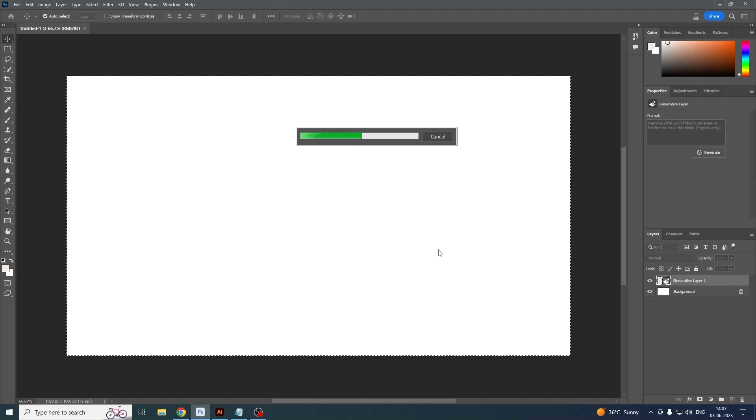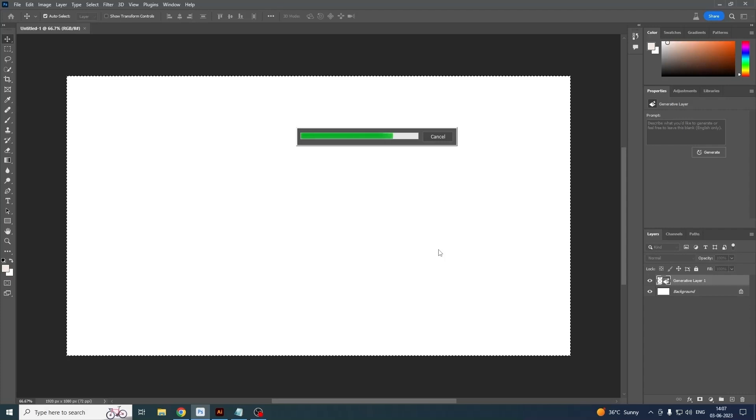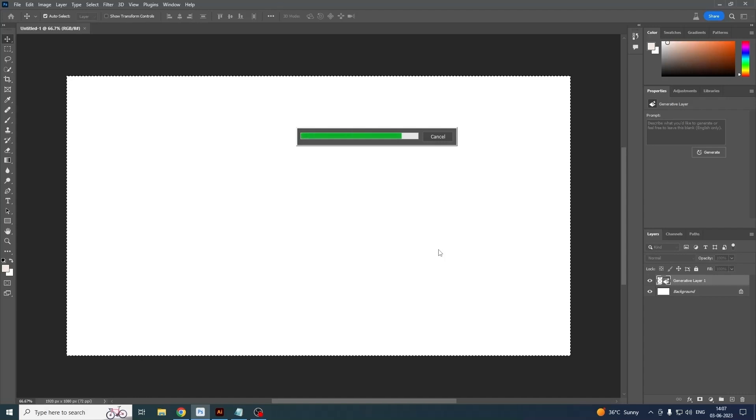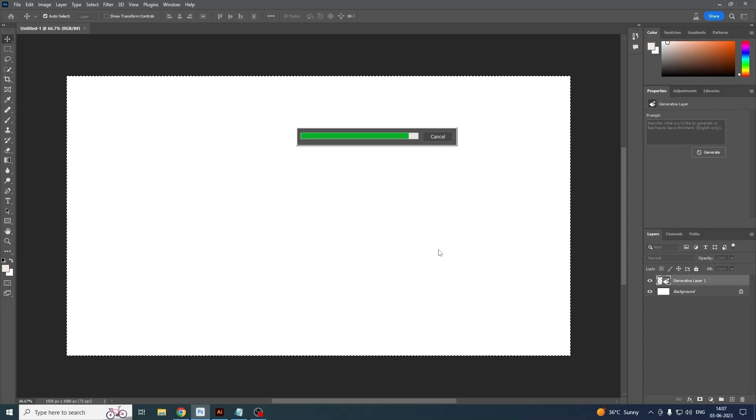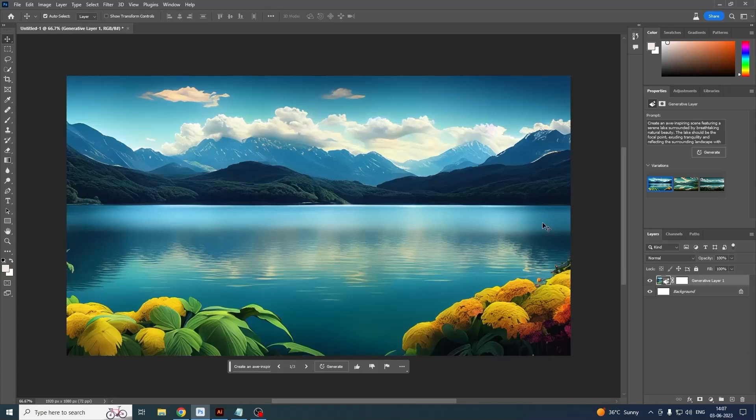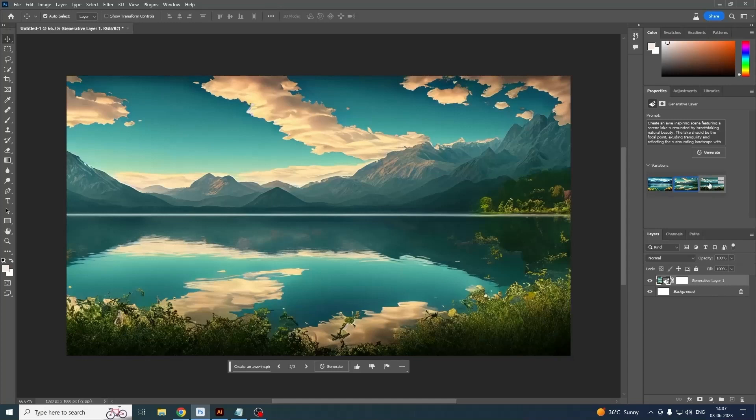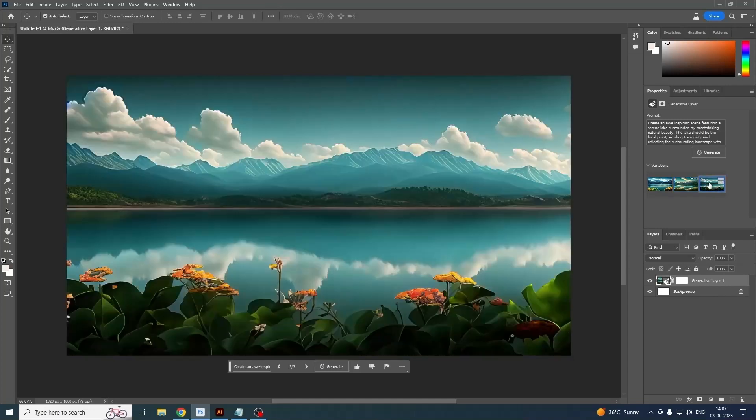So now it's preparing based on my text. It may take 15 to 20 seconds to generate the image which I prompted to generate for me. And this is a Photoshop generated image with three variations, as you can see: one, two, and three. Second is okay, third is also okay, but I like the first one.